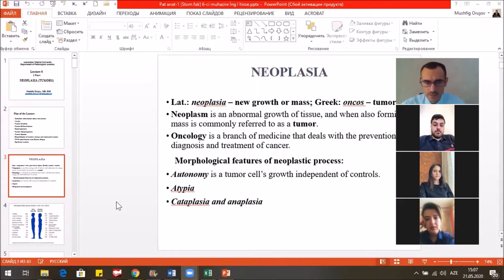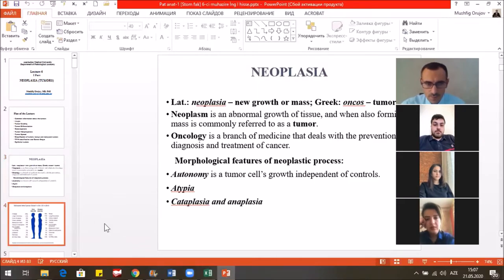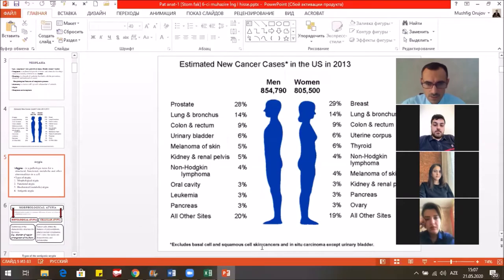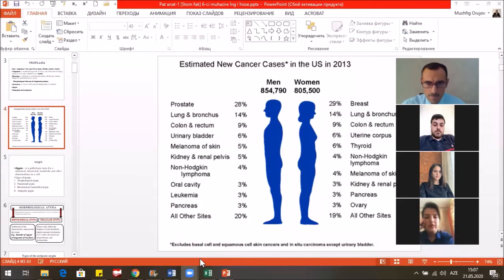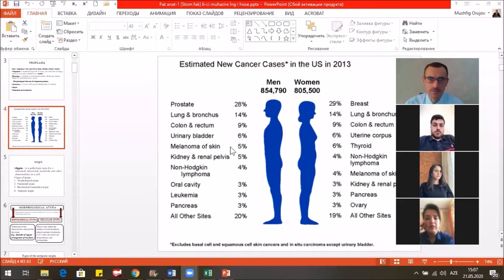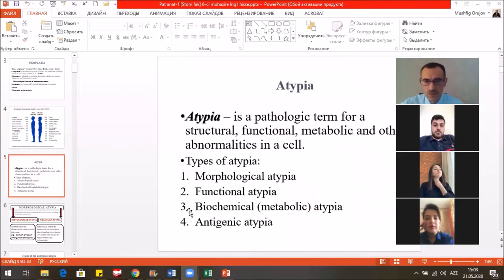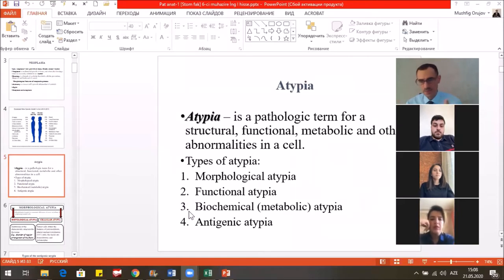Some features include atypia and anaplastic features. Here you see the statistics of the tumor processes. Mostly in men, prostate cancer prevails; breast cancer in women and other cancers. What does ATP mean? ATP — atypia — means not typical.